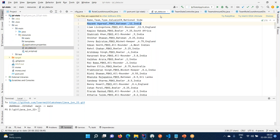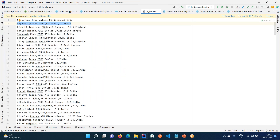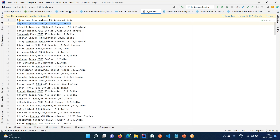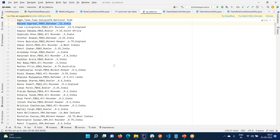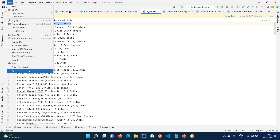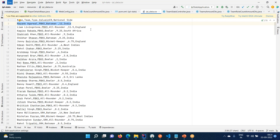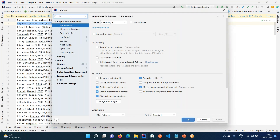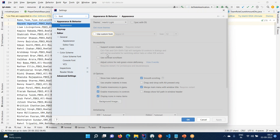We have data here - this data is picked from Kaggle. We'll take the data available online, clean it, and then do some statistics. If you look at this data, the font is very small - let me increase the font. I'm going to make it 15.